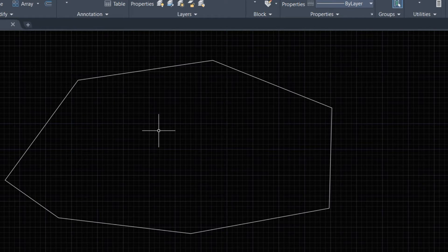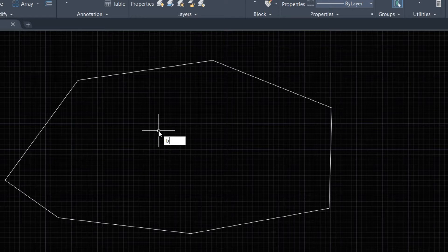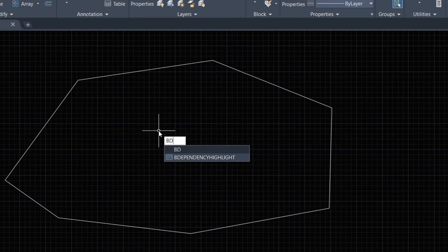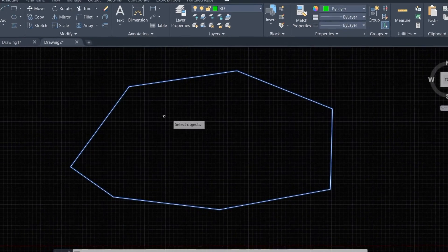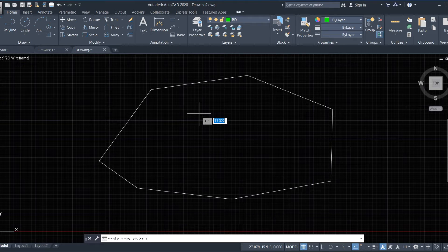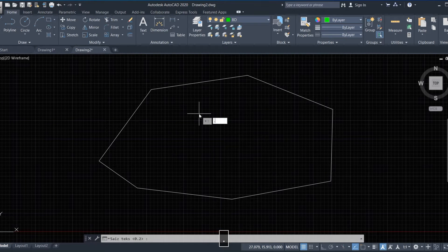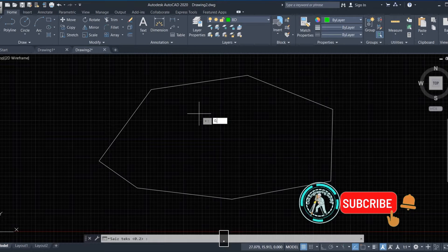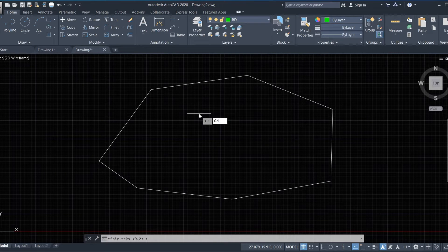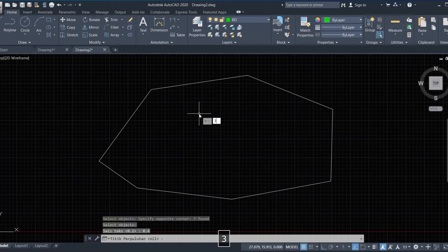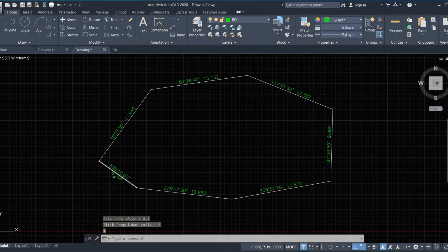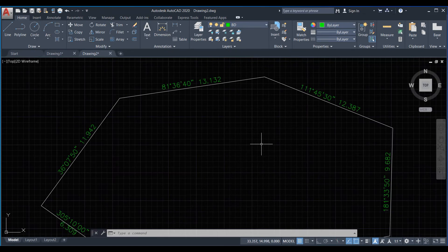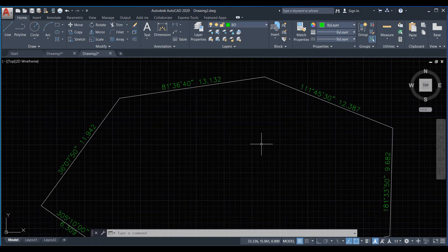Now we command, we use here for bearing and distance, BD bearing distance, and enter that and select all line segments. And here is text size, we use 0.4 is good and enter that and enter 3. And here is distance and bearing of each segment.